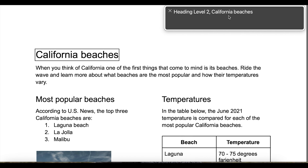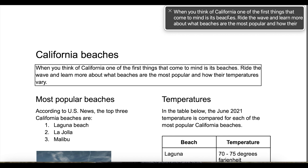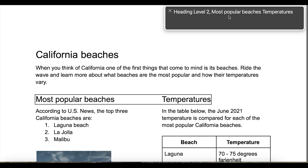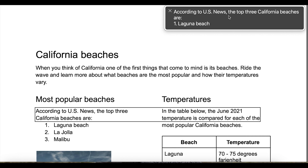VoiceOver announces: 'You are currently on a heading level two — California Beaches. You are currently on a heading level two, inside of a pick. When you think of California, one of the first thing — heading level two — Most Popular Beaches Temperatures. According to U.S. News, the top three California beaches are: one, Laguna Beach; two, La Jolla; three, Malibu. Temperatures — in the table below, the June 2021 temperature is compared for each of the...'